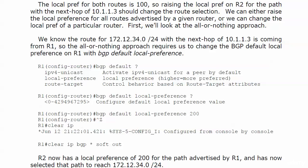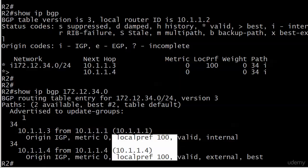We know the route for 172.12.34 with the next hop of 10.1.1.3 is coming from router 1. So if we're changing the local preference in this fashion, we're going to do it over on router 1, not on router 2, and we use the command bgp default local-pref.